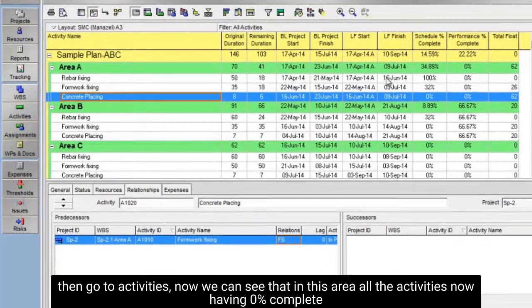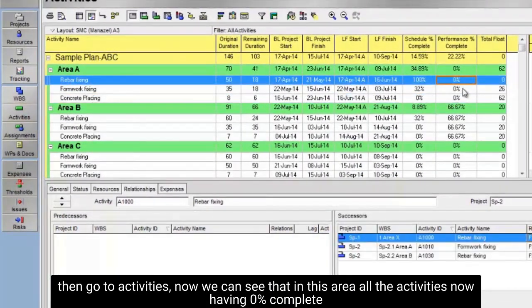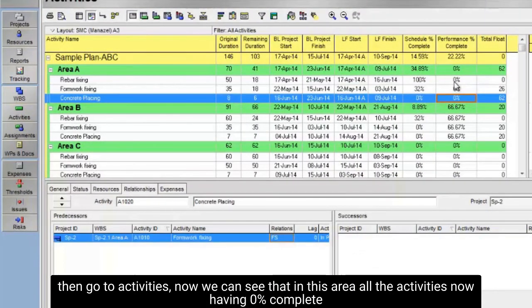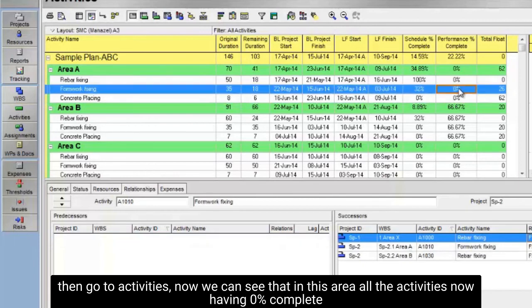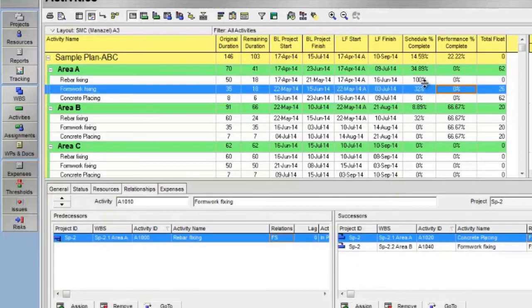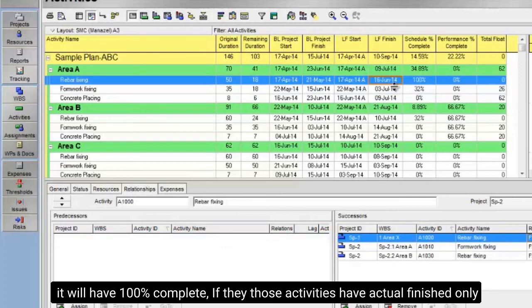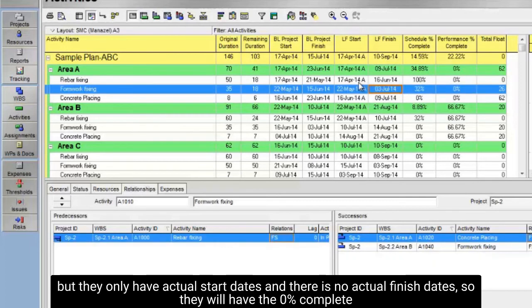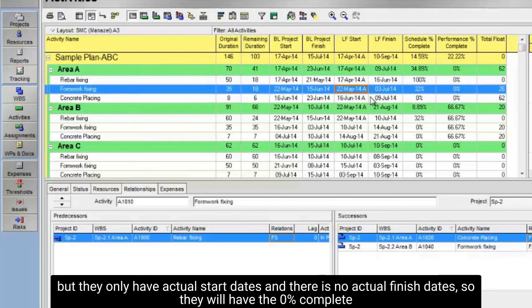Then go to activities. Now we can see that in this area all the activities now having 0% complete. It will have 100% complete if those activities have actual finished only. But they only have actual start dates, and there is no actual finish dates, so they will have 0% complete.